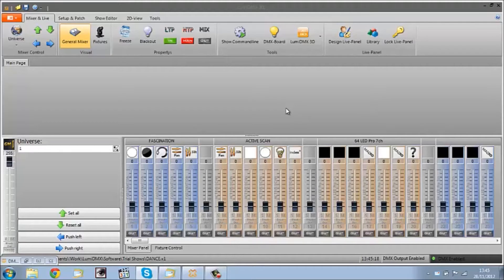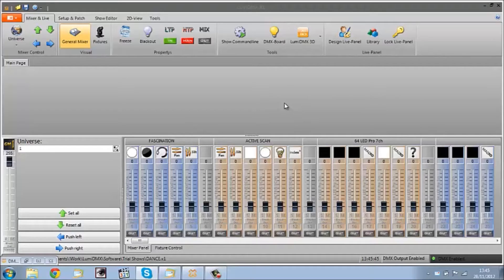There are other programs out there where you need to be really experienced before you even start using the program. I think that's really one of the best things about this software — with just a bit of playing around, I've learned as I've gone and I think you can get some pretty good results. So what I'm going to do today is go through a show that I've made and reverse engineer it, showing you the steps I've gone through. It's pretty simple but I think it looks alright.